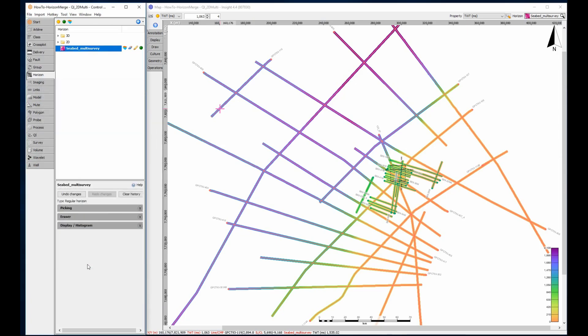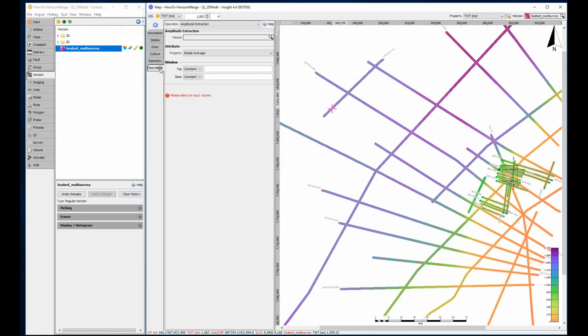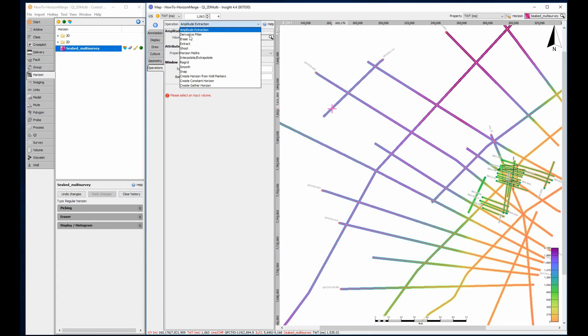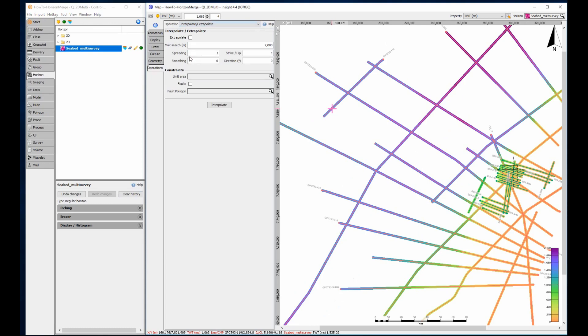Here my ultimate goal is to create a regional surface, filling all the gaps between the survey lines. Interpolate will only work in the coordinate space that the horizon currently exists in. As this is a multi-survey horizon, it will not interpolate into the space between 2D lines, due to the fact there are no survey values there.